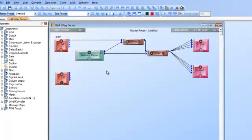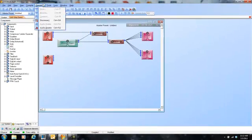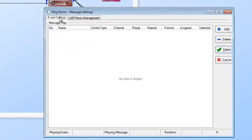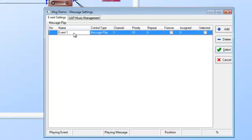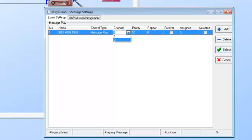Let's go ahead and set up an event. We want our SOS message to be triggered whenever we get a contact closure on control input number one. First, open up the message player — actually, I need to disconnect first since I can't do anything while connected. Now disconnected, I can set up my event schedule. We'll add an event and name it 'SOS message trigger.' The control type here in the message player is to play a message. Channel one or two corresponds with M1 or M2 output channels, which is how you route messages to different channels.